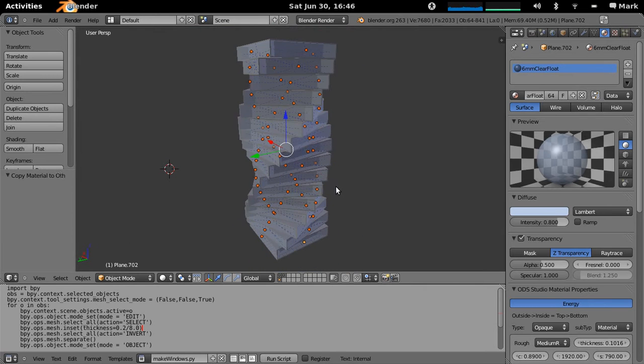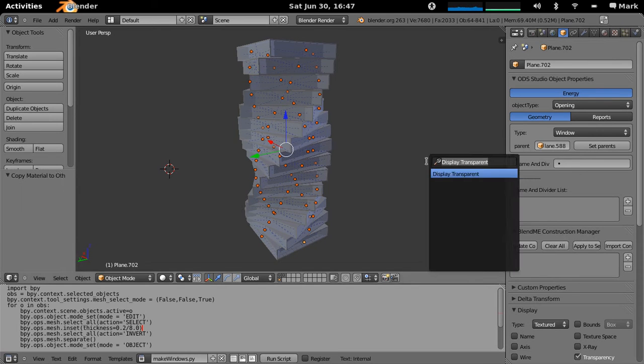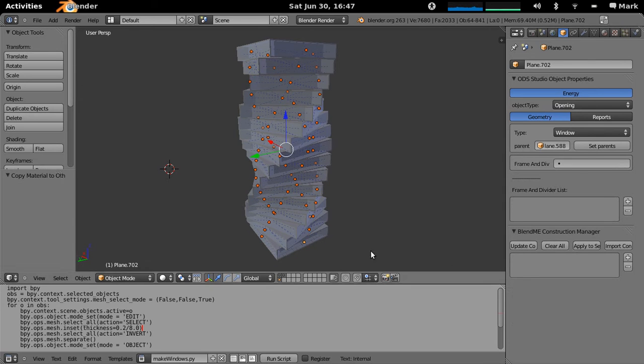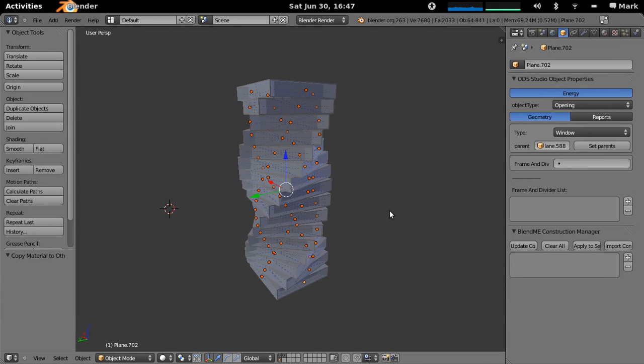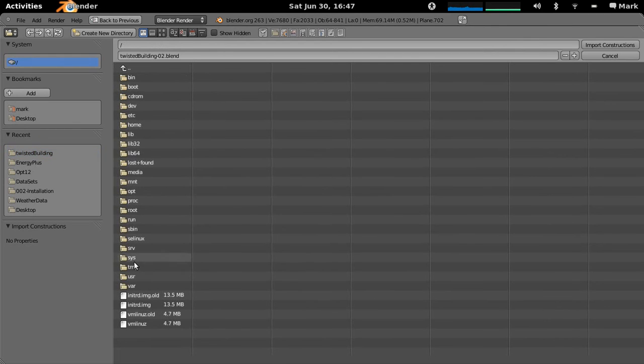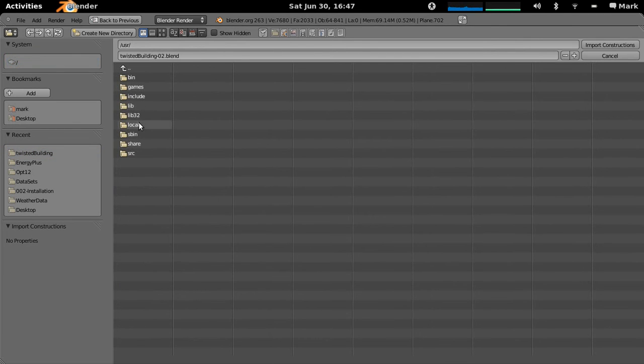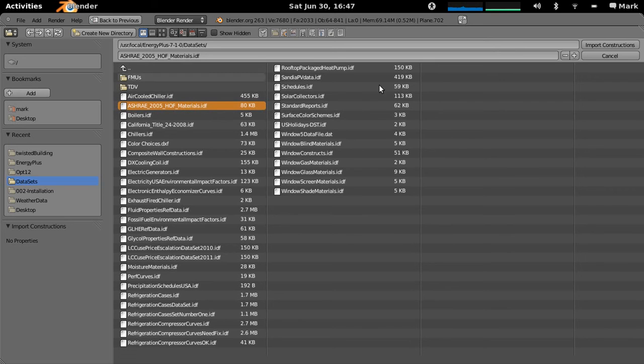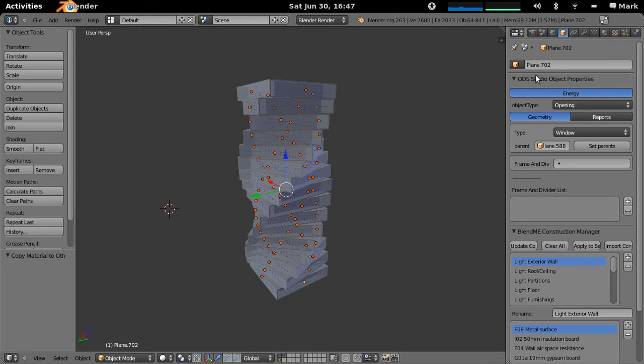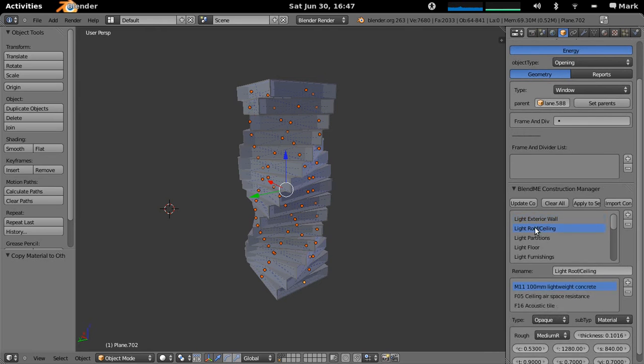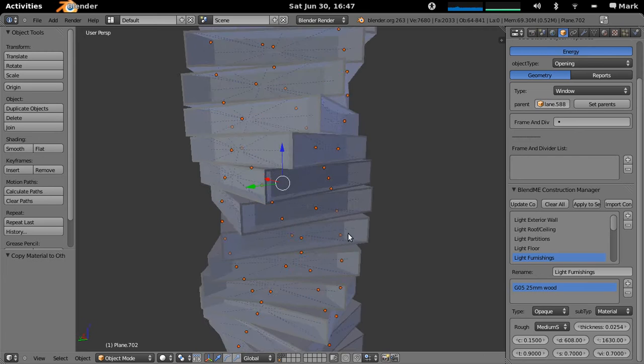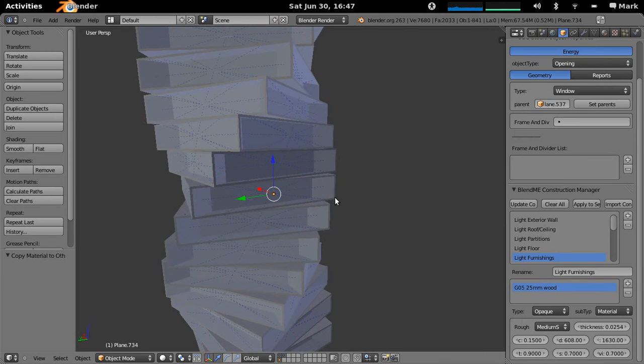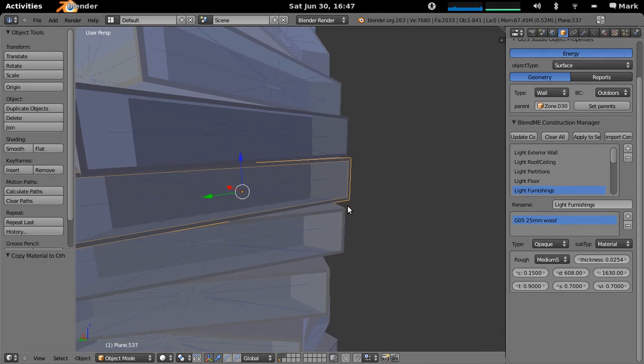To get the proper model running you'd still want to actually apply some materials to this. And this is where in the new ODS version 0.6 we actually have this construction manager here. So I'll just actually clean up the interface because you don't want to see all these other menus. And what you can see here is we've actually got a construction manager and there's a button here that says import constructions. And you can actually just go to wherever your Energy Plus is installed. It's normally user local Energy Plus data sets. And you can bring in the ASHRAE 2005 handbook of fundamental materials. So you can import any IDF and it will bring in all of the materials from there. So there's all your constructions ready to go.